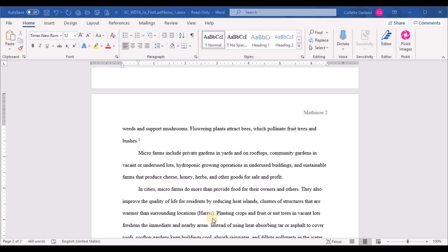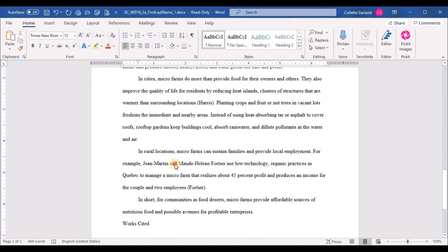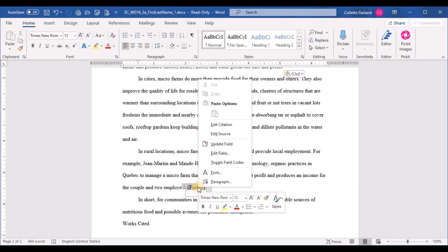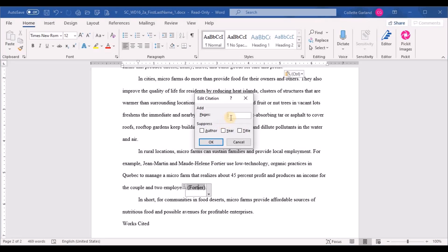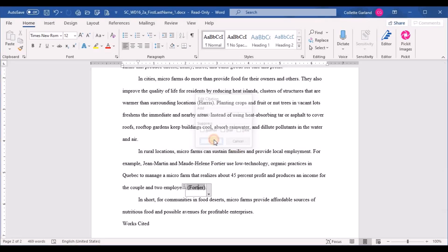Step fifteen: in the fifth body paragraph, 'In rural locations,' edit the Fortier citation to add the page number 25. Right-click on the Fortier citation and choose Edit Citation. Enter 25 in the Pages field and click OK — the page number appears in the citation.